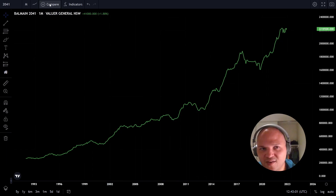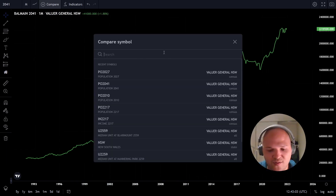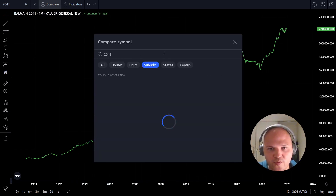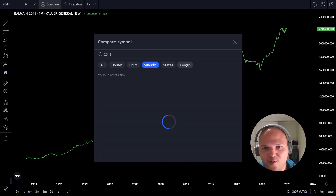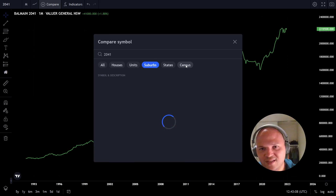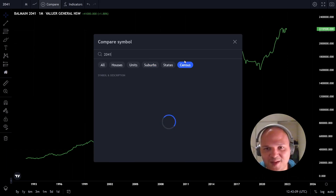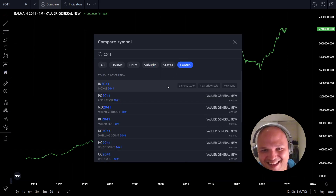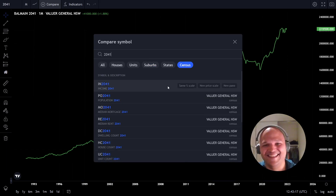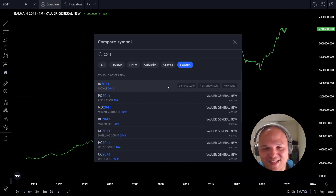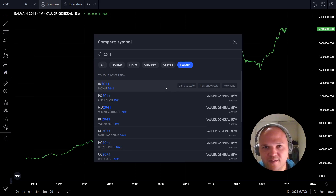Here comes the new feature. I just type the postcode and go to census — look at the new tab. Look at that! Here are the census data we have on Balmain, all at suburb level, which is the best part in my opinion.